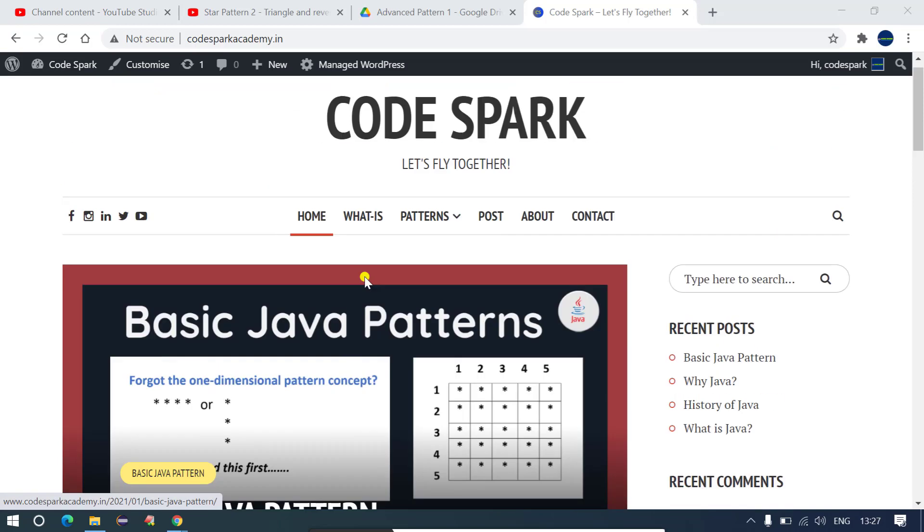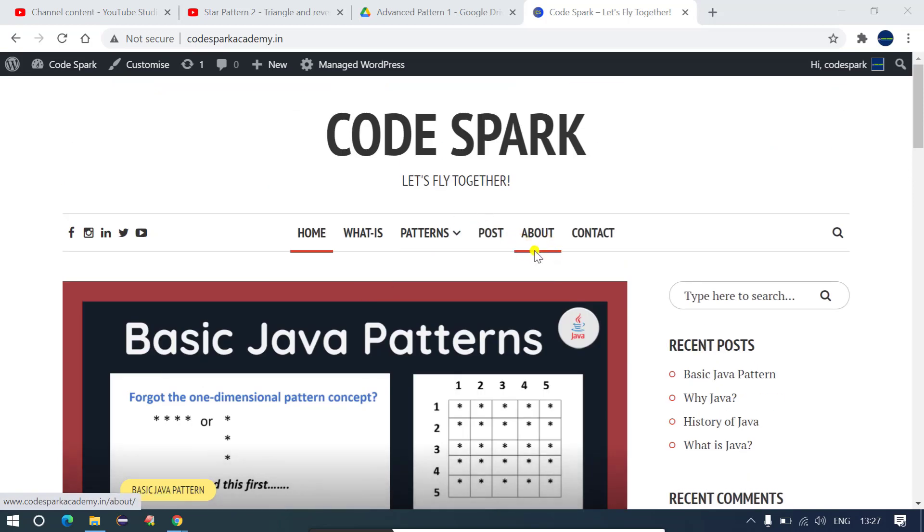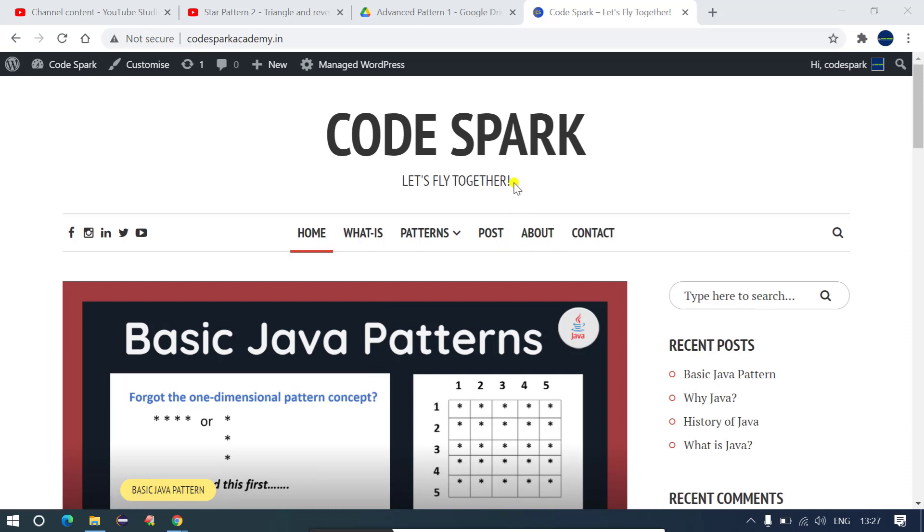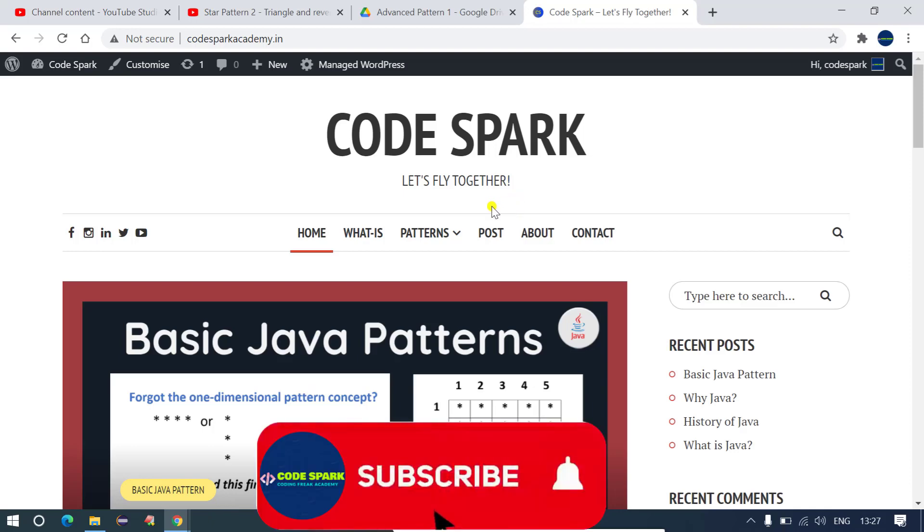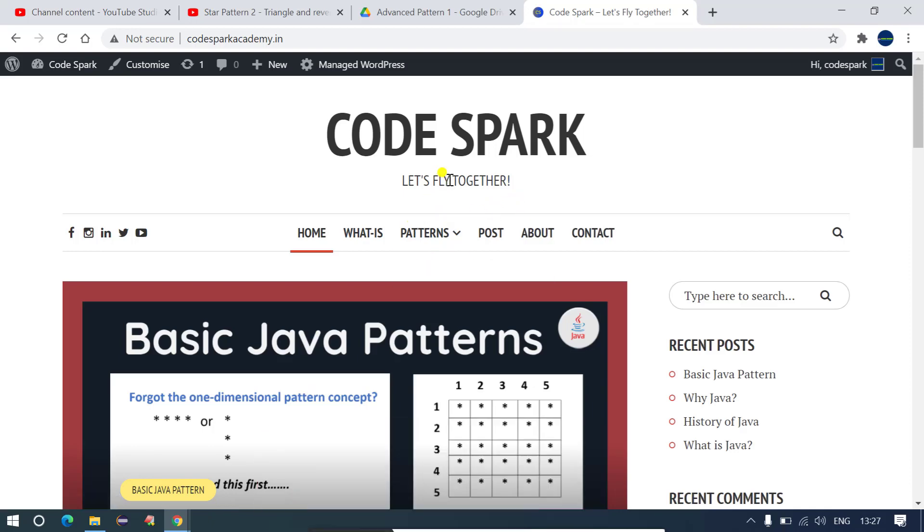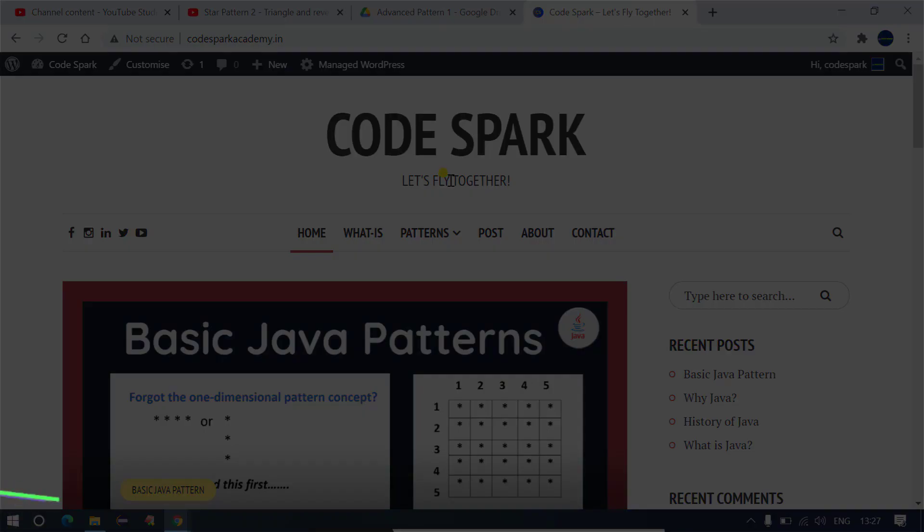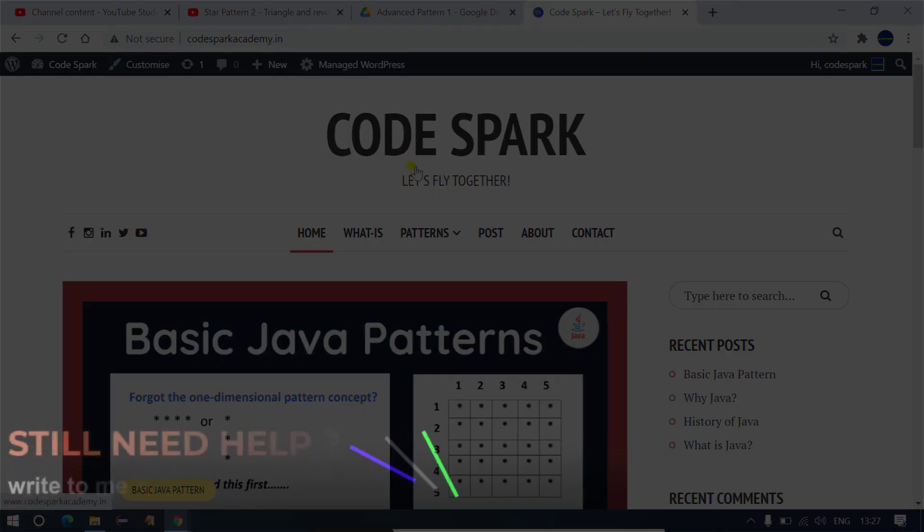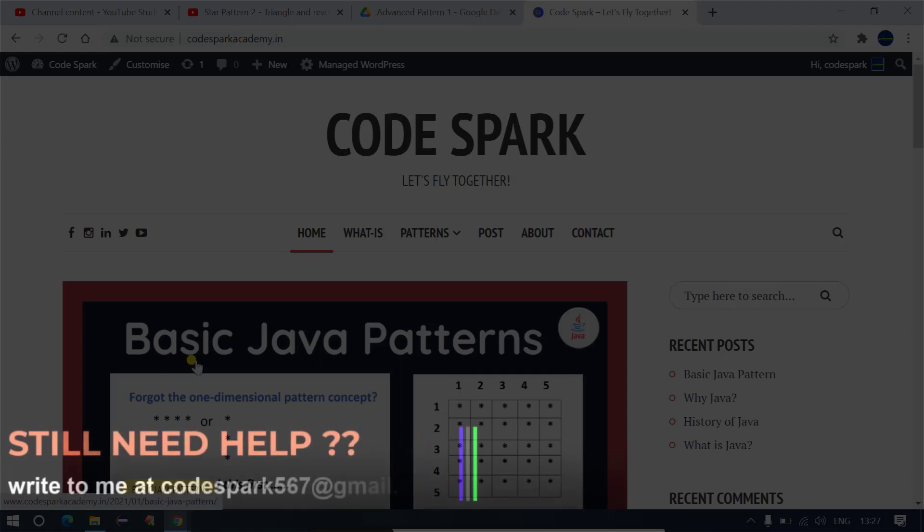And also I am going to create one more menu over here and that would be Code Gag where I will be uploading all the funny conversations in order to understand the concepts. So guys if you have not subscribed the channel yet you can go and subscribe the channel and in case of any query or any doubt you can let me know anytime in the description box or also on the email ID and the email ID is visible on the screen.